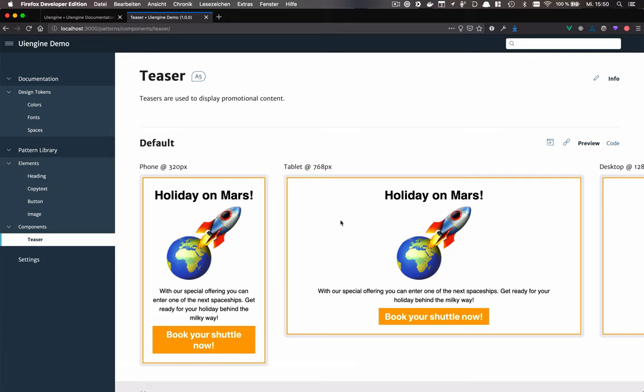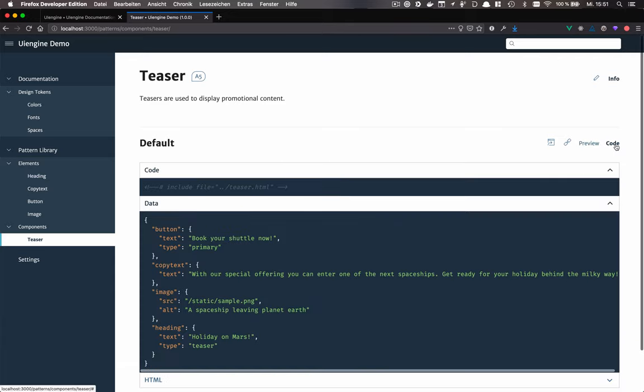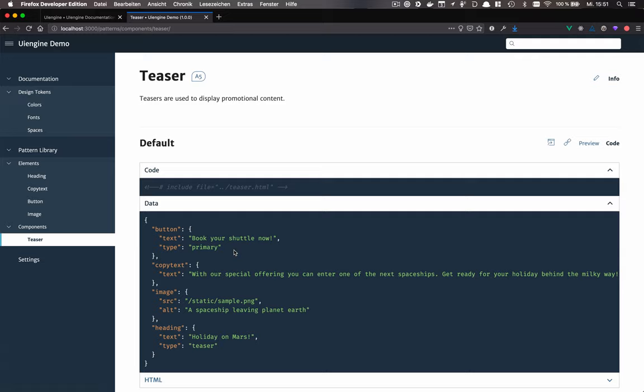Next to the preview tab, there's also the code view, which you can use to see the data the component gets rendered with.